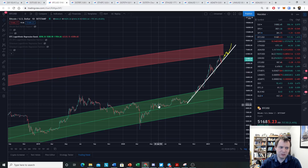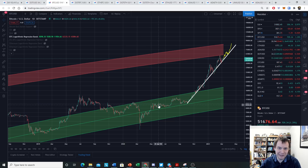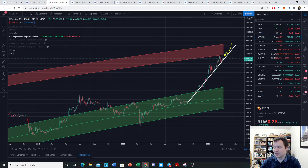If you guys like the content, make sure you subscribe to the channel — let's get to 200,000 subscribers. Give the video a thumbs up. We have the altcoin season sale; you can find a link in the description below. Make sure you sign up before prices go up in about a week. Thanks for tuning in — I'll see you next time, bye.